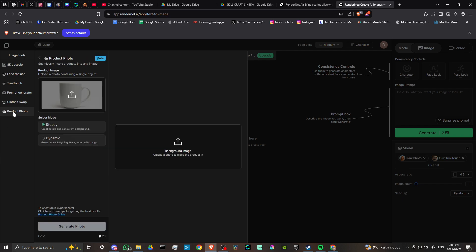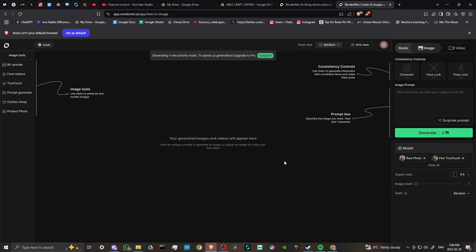Product photo: we can upload a photo containing an object, select mode—steady or dynamic. Steady has great details and consistent background. Dynamic has great details and lighting, but background will change. We can upload a background image. If we want to put in our photo for a product and change the background, that's pretty neat. That's helpful if you're trying to sell something and want a nice picture for that.